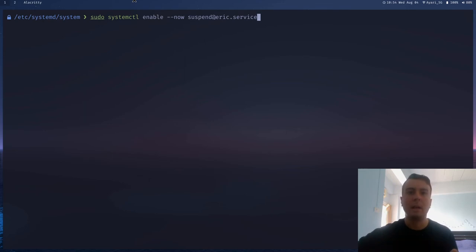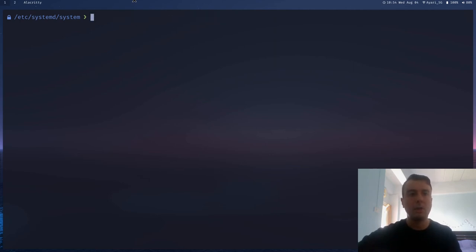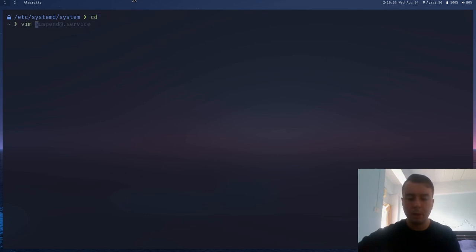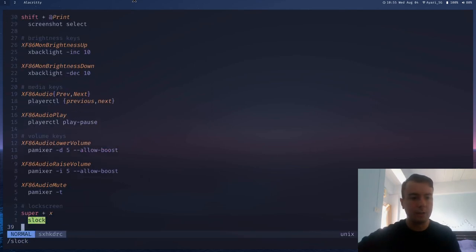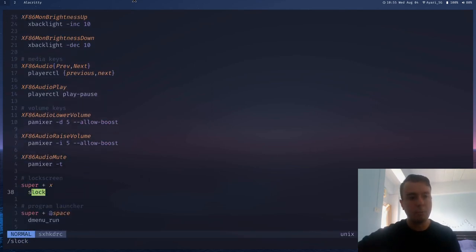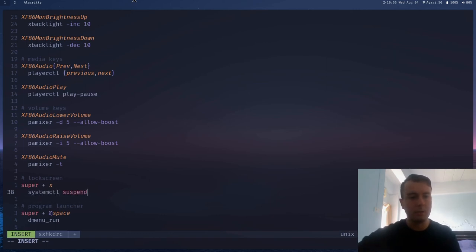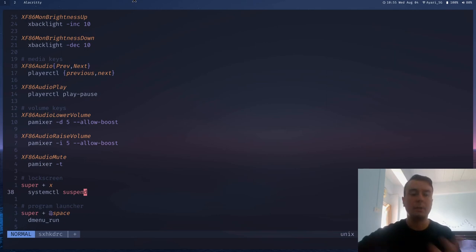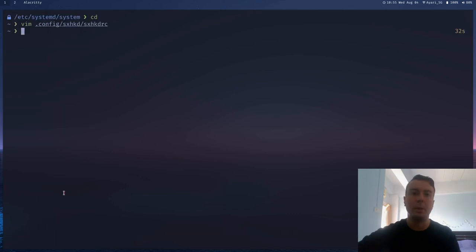And then anytime your computer suspends, then it'll automatically run slock or whatever display locker you put in there. So by default, I think on Arch at least, this is whenever you close your laptop. And we can also call it ourselves if we want. So we put a keyboard shortcut in here before. Let me just open that up again right here. So we change this to slock. But if we also want it to suspend at the same time that it locks the screen, we can actually replace this with systemctl suspend. So now whenever we push our hotkey, it'll also suspend the computer as well. And since we added the slock to the suspend, it'll run slock as well. So it'll lock the screen and then suspend the computer. Alright, so that's pretty nice.